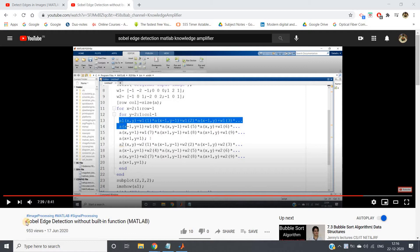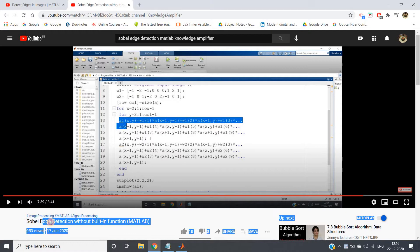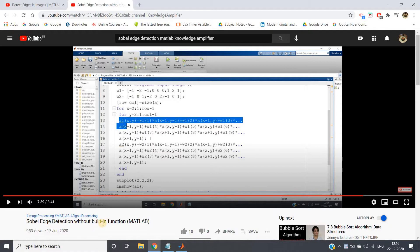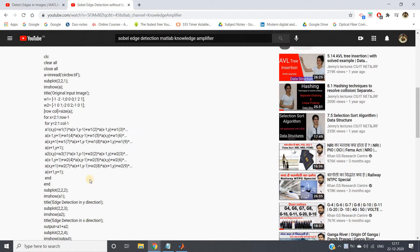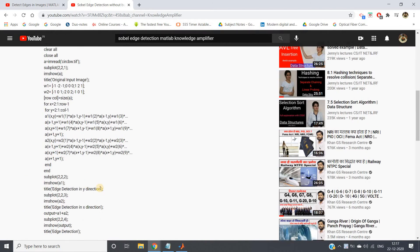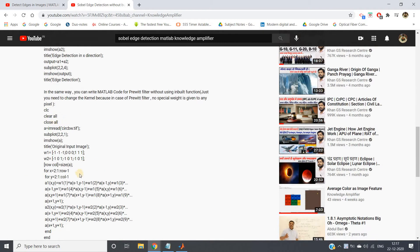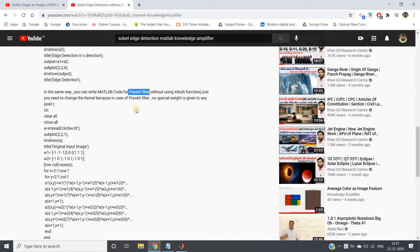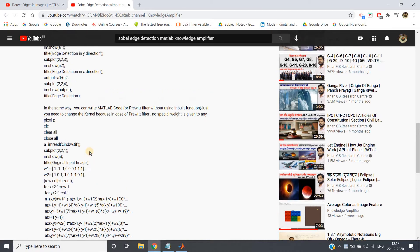In my previous video I have already discussed in detail about Sobel edge detection without using built-in function, how you can implement in MATLAB. Here I have given the code, and if you want to apply Prewitt edge detection without using the built-in function, that also I have given. Just you need to change the filter.